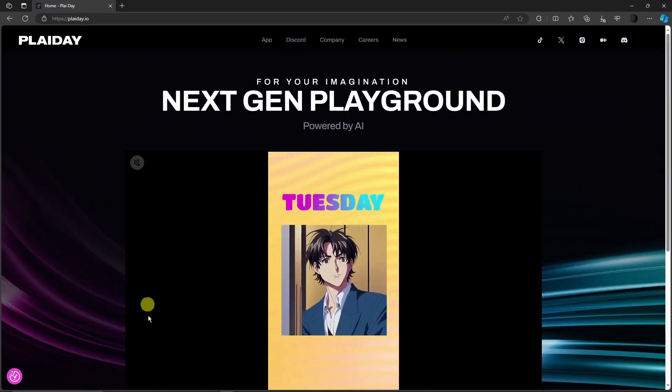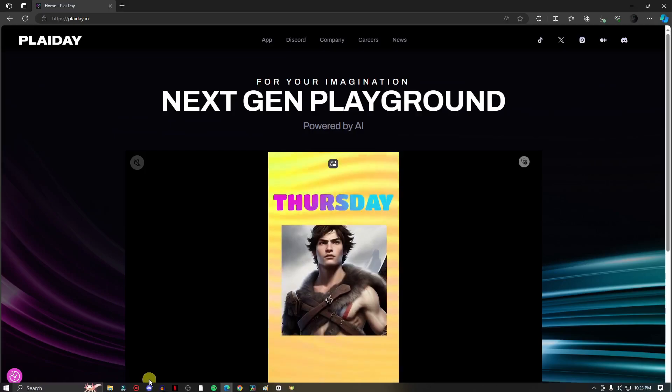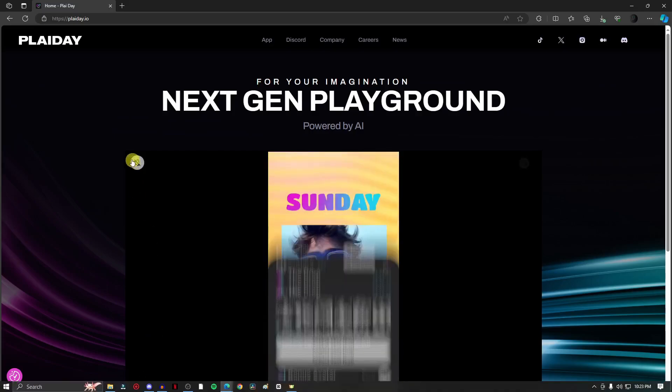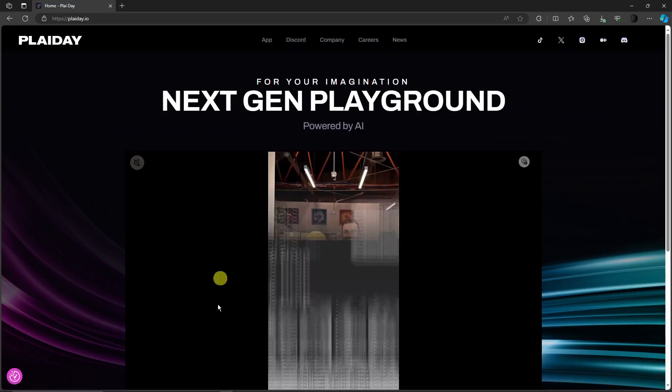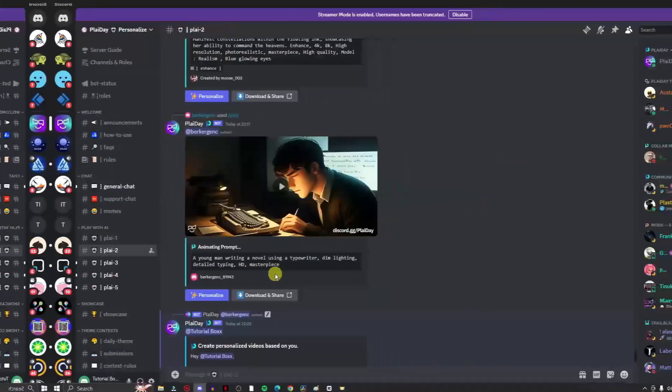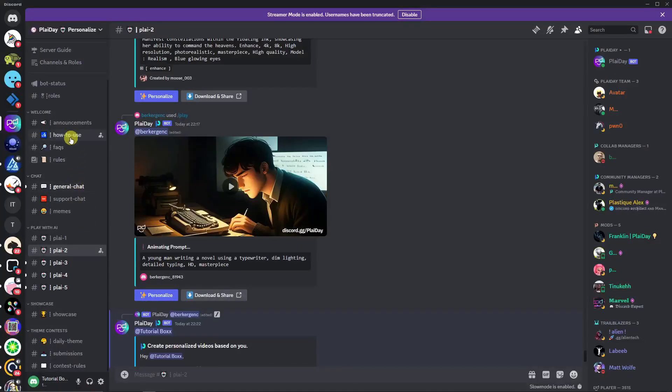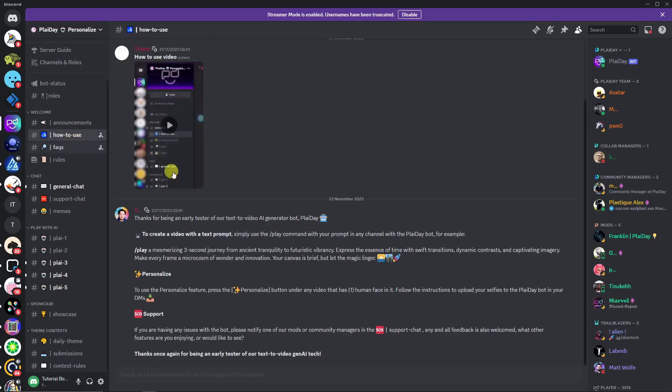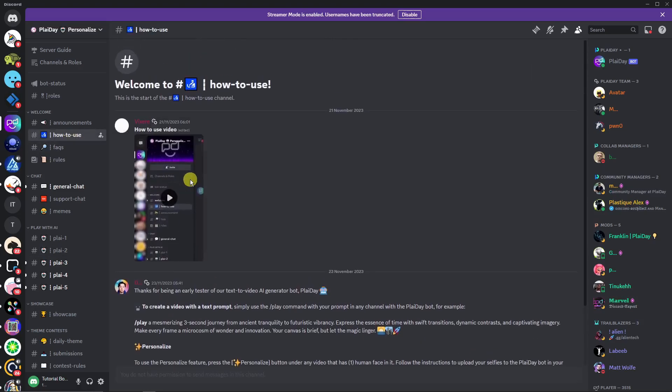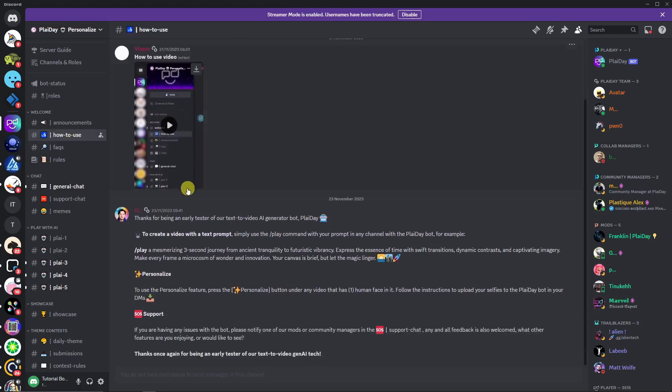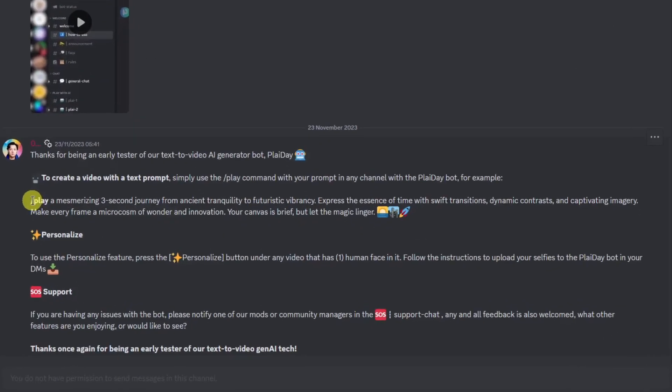Much like this one. So once you choose their Discord account it would look like this. So if you choose this How To Use, for example, if you're new here, I'm going to take it step by step anyway. But for now let's click How To Use and basically they're going to teach you how to use it.